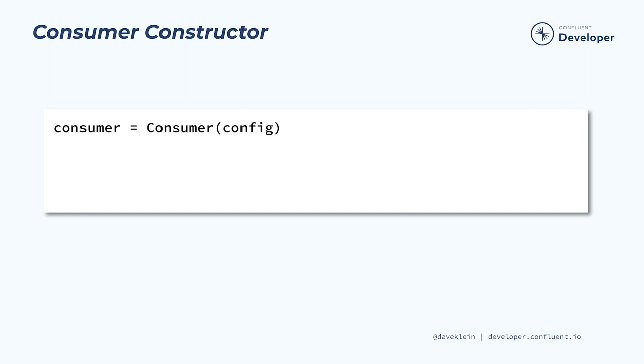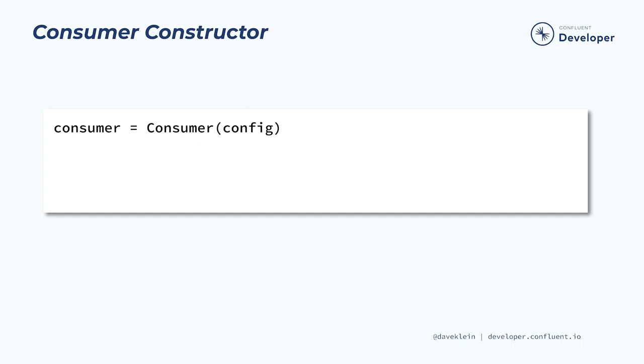To start with, we'll look at creating an instance of a consumer. Just like the producer, the consumer constructor takes a dictionary of configuration properties. Also like the producer, the configuration for the consumer will have the bootstrap server, Kafka broker to connect to, as well as any required security configurations. Then there are also several consumer specific properties that we can set. Here are a few important examples.